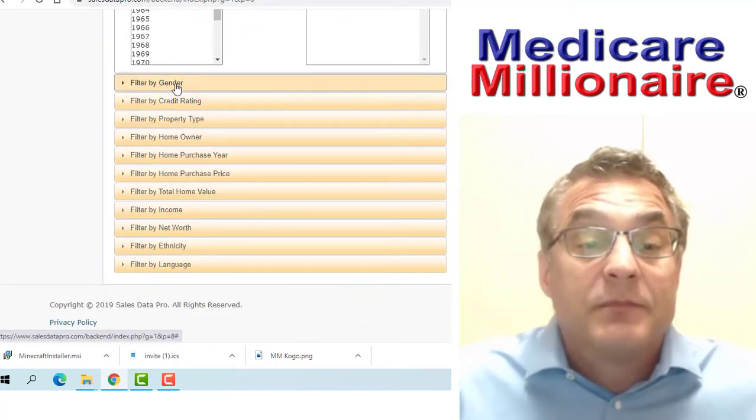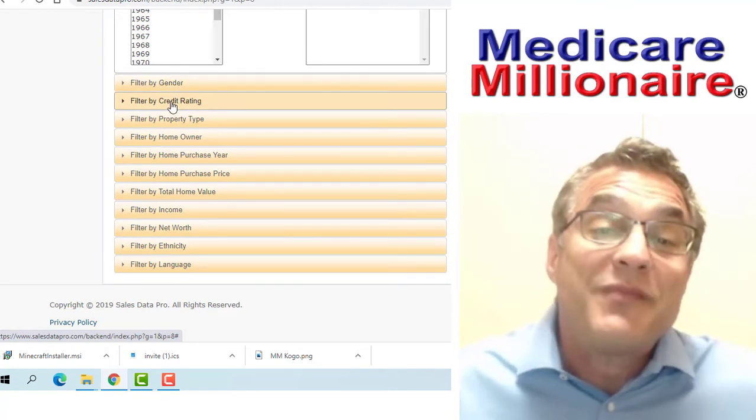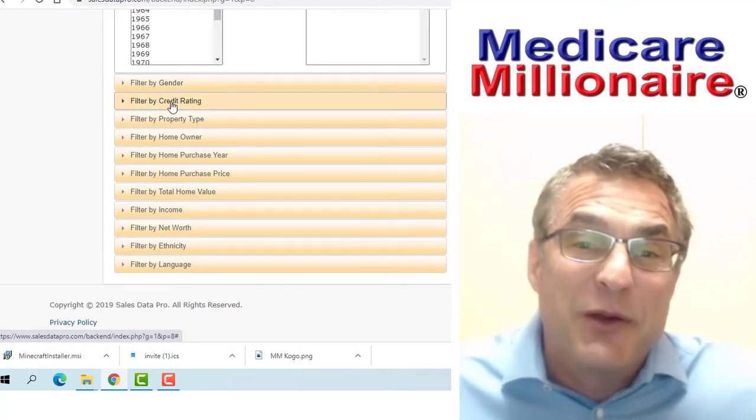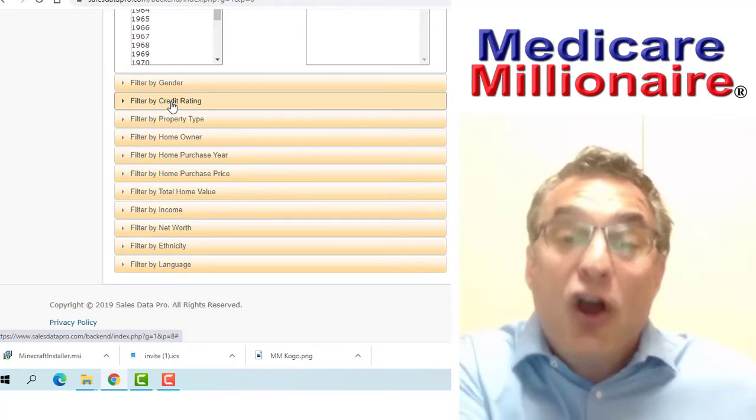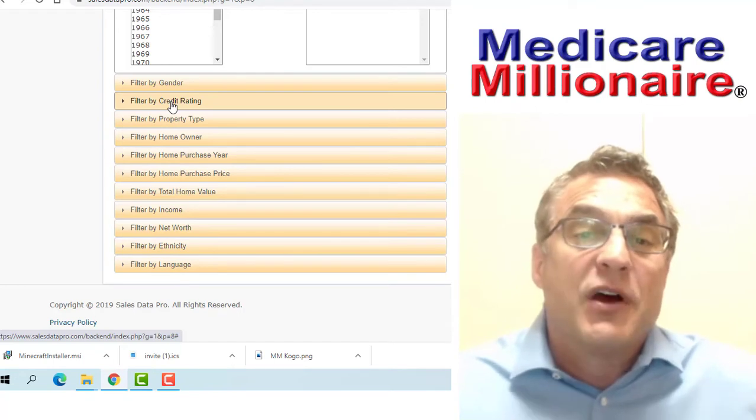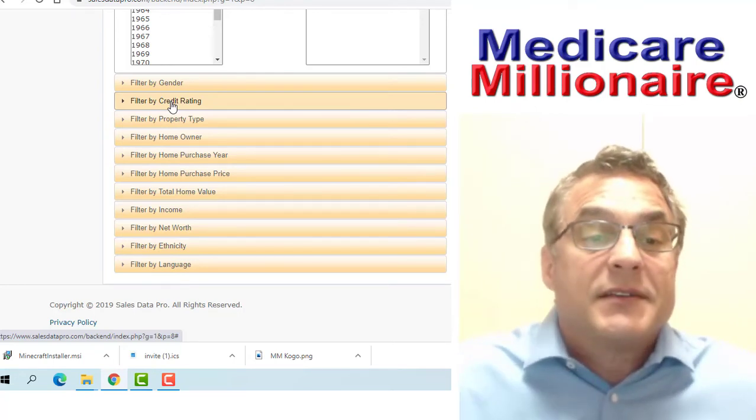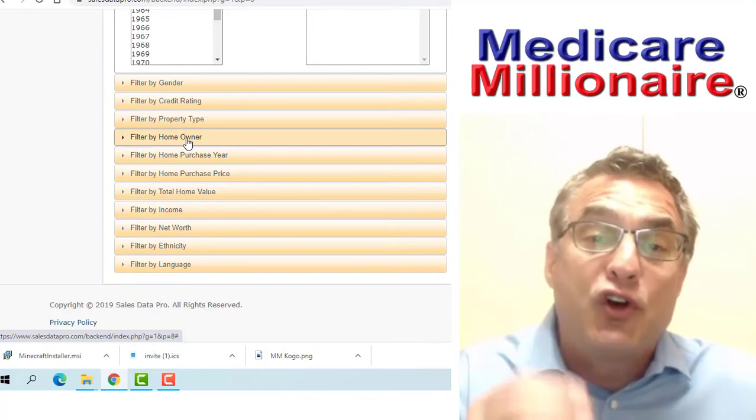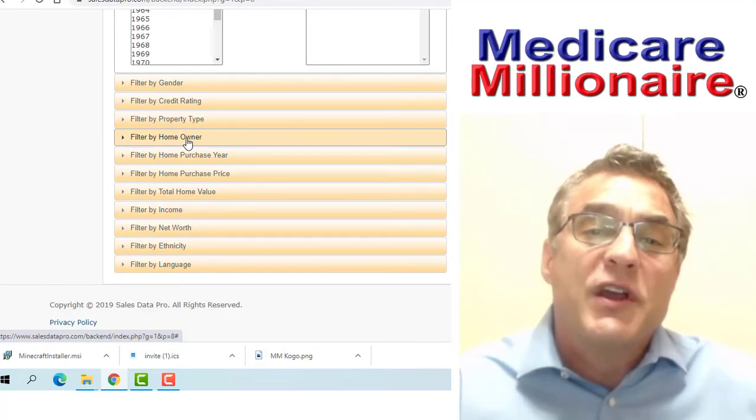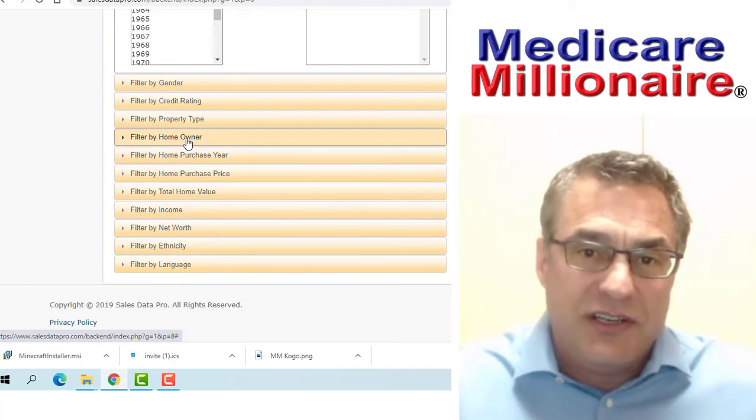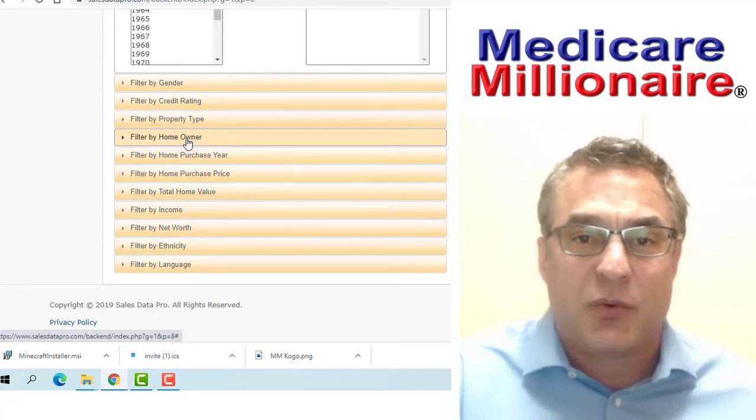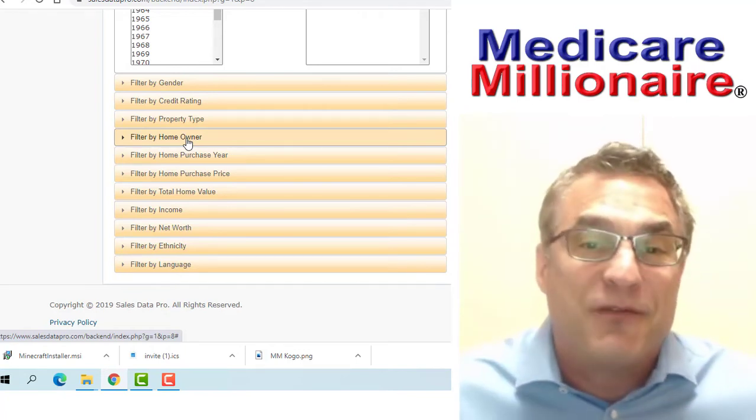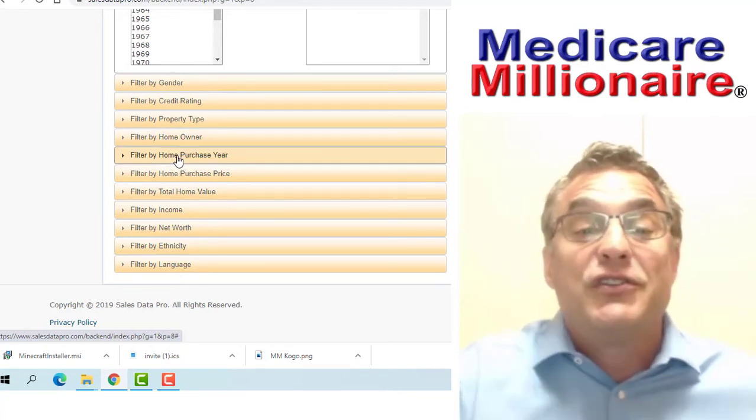I'm not going to discriminate based on gender, although there are some reasons that you might want to approach females who might be home during the day at certain age groups and certain market areas. I don't do homeowner, but you could fine-tune your list if you wanted a more affluent person. If you take renters out of the equation, you're going to get a more upscale clientele.